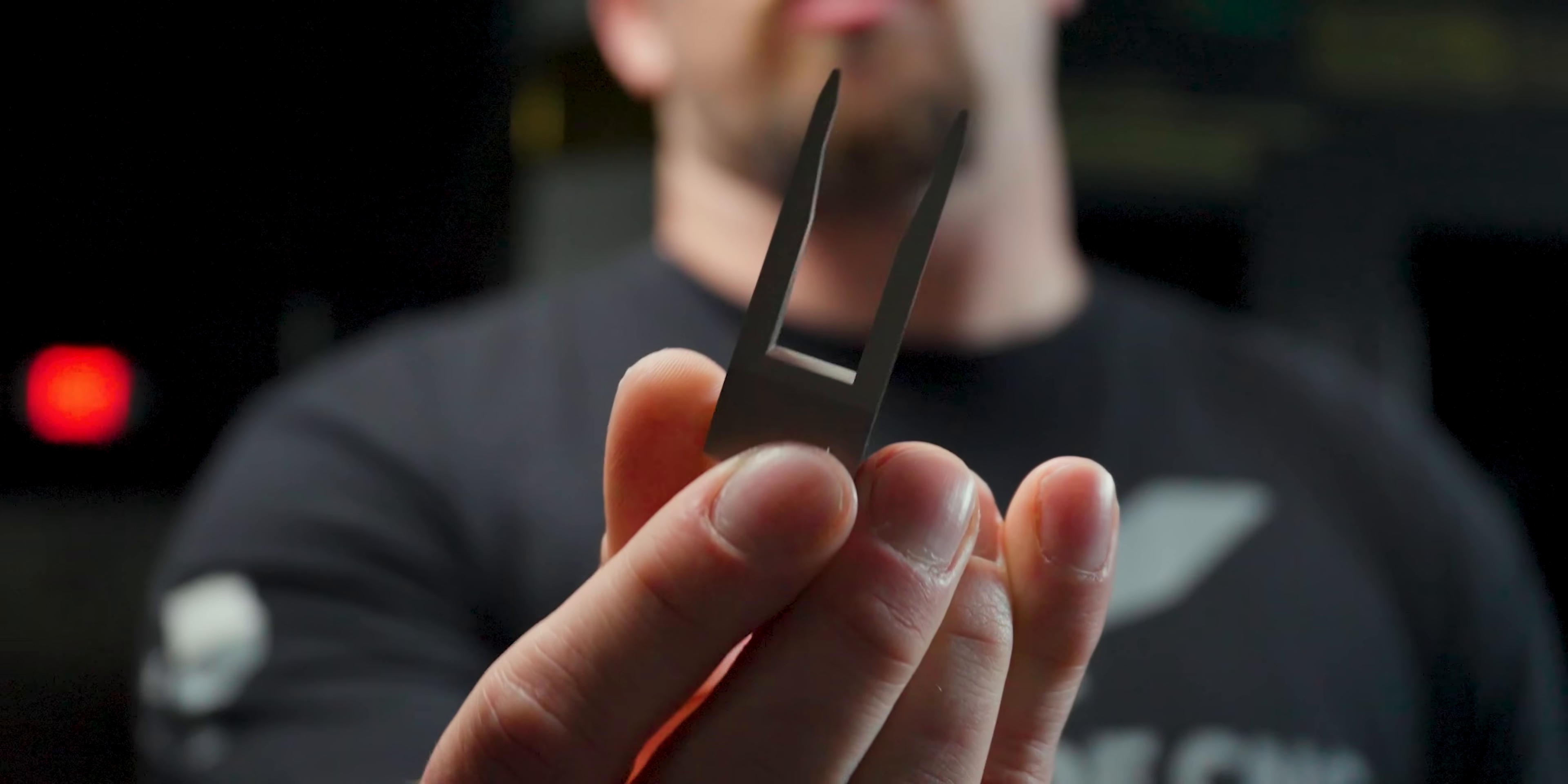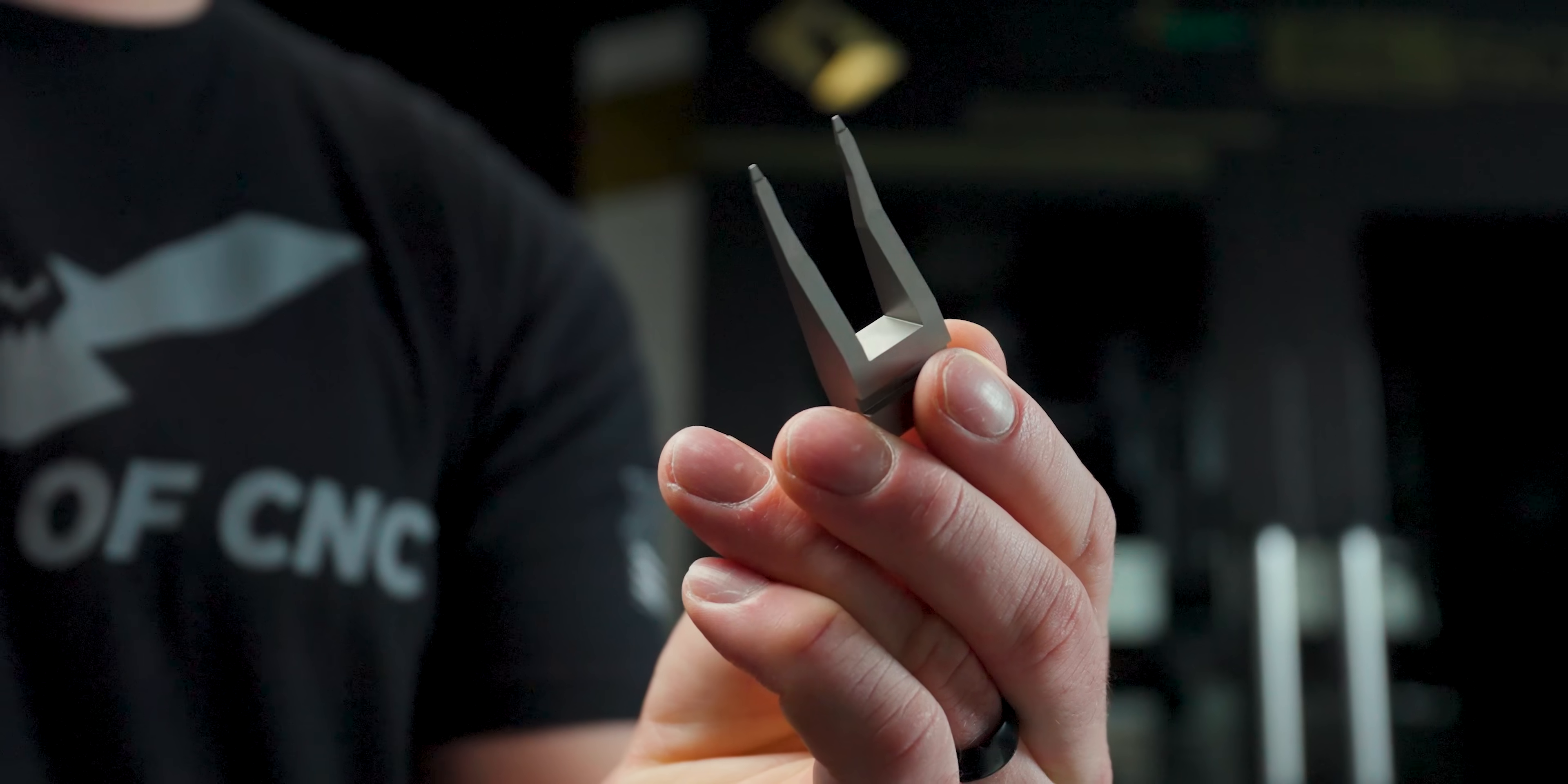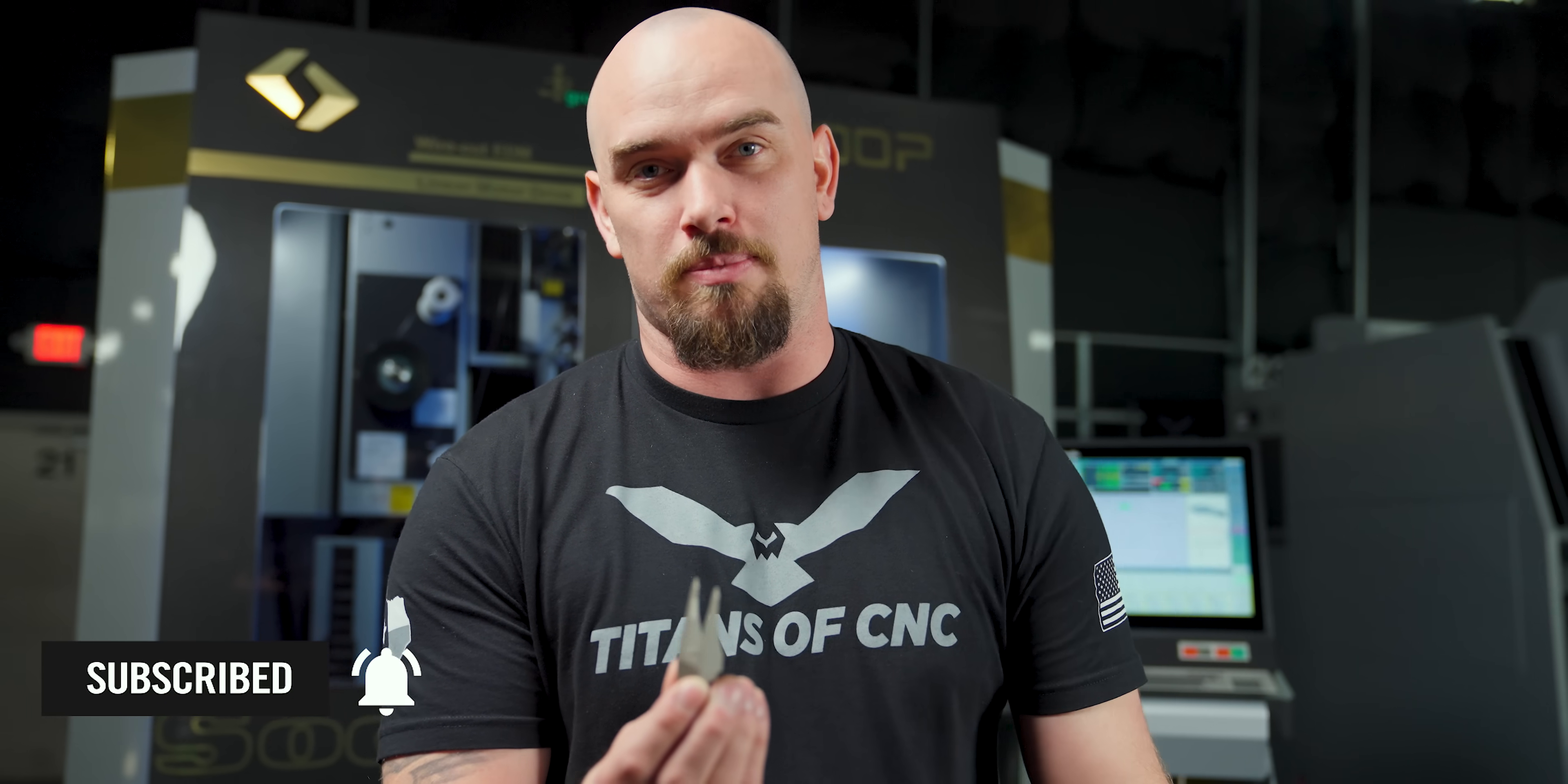As you can see, stamping dies are a crucial part of manufacturing and society as we know it. From the doors on your car to the components that make up your laptop, these tools are an important part of a lot of the items that you rely on in your day-to-day life. I'm super happy with how these punches turned out. Our Sodick AL600G did a phenomenal job. Hope you guys enjoyed the video. Don't forget to hit that like and subscribe button. We'll catch you guys next time.